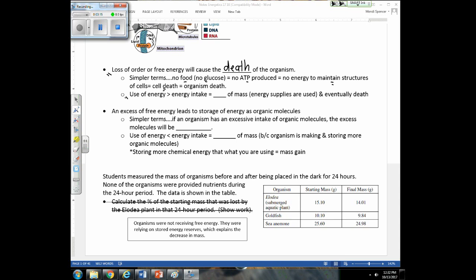If you are using more energy than what you're taking in — say you're working out and burning more calories than you intake — then you're going to have a loss of mass. If this continues, it can eventually lead to death. Conversely, if you have an excess of free energy and are taking in a lot of calories, you're going to end up storing that excess.